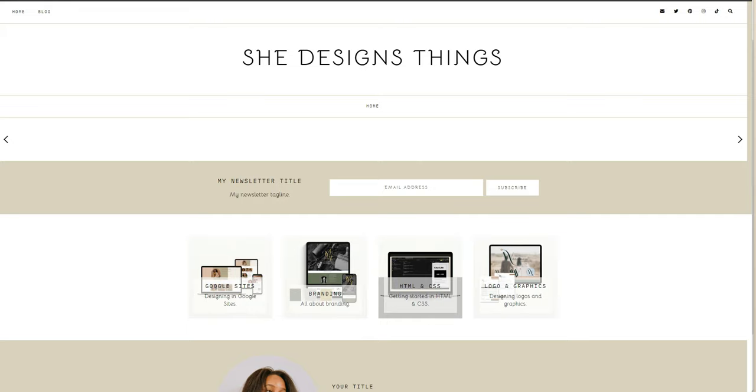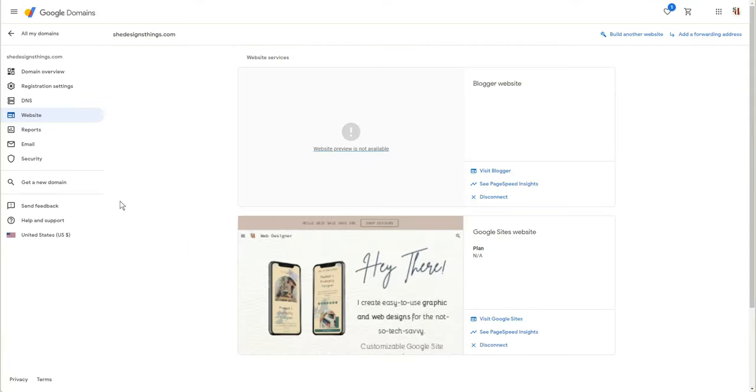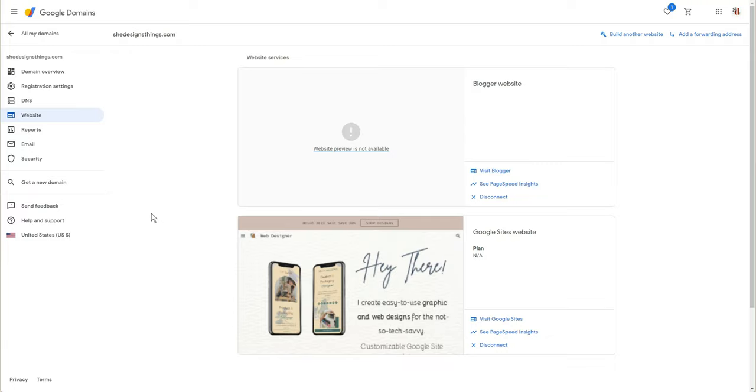So if you'd like to know more, stay tuned. All right, so here I am inside of Google Domains. This is where I have shedesignsthings.com. It's literally the only place that I have my She Designs Things domain through Google Domains. All my other domains I purchase through other domain companies such as NameCheap.